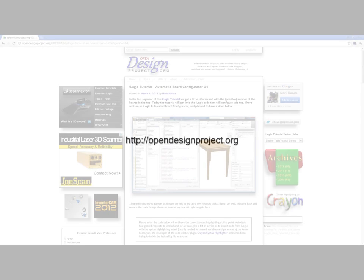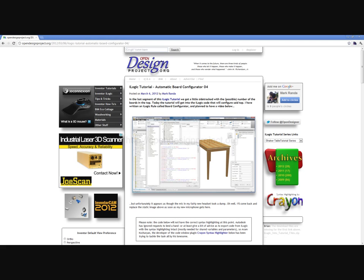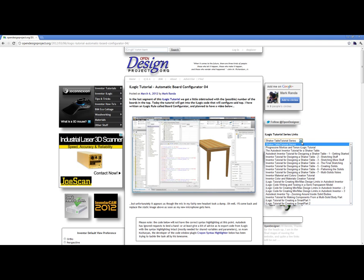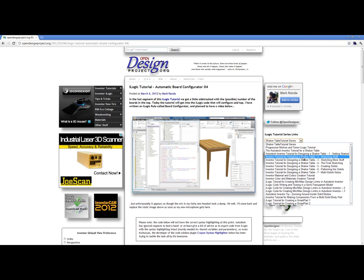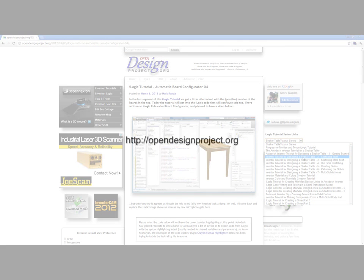Look for the Shaker Table blogtorial series when you get there. There are many other tutorials there as well, so go check it out. Thank you! We'll see you next time.